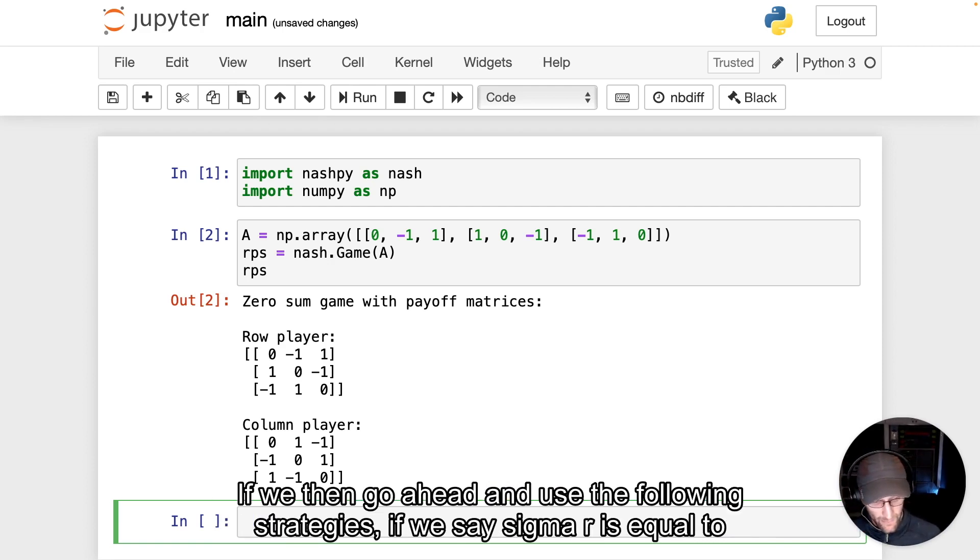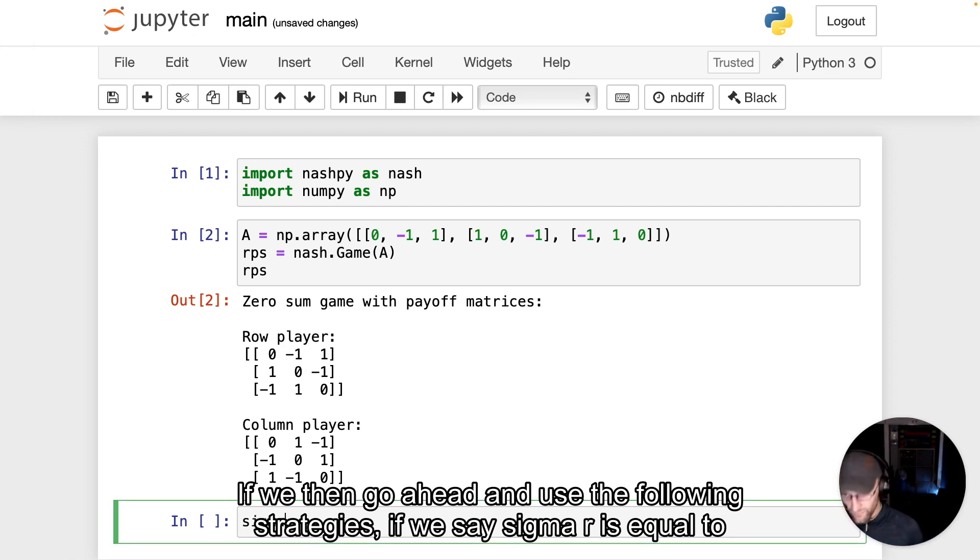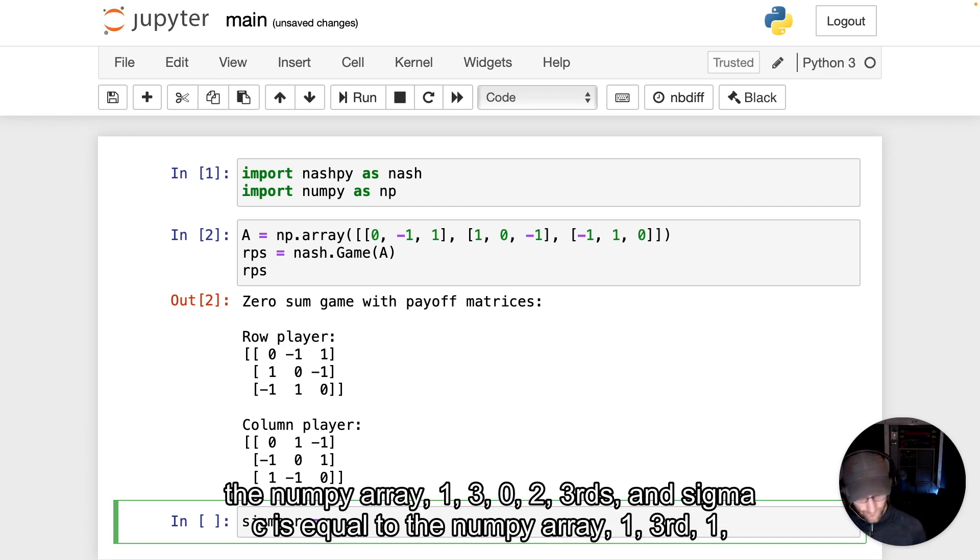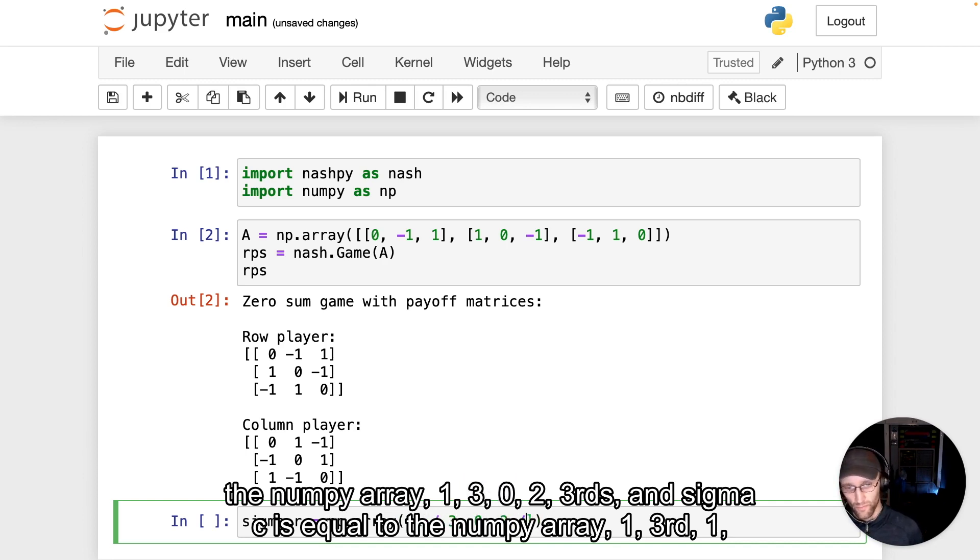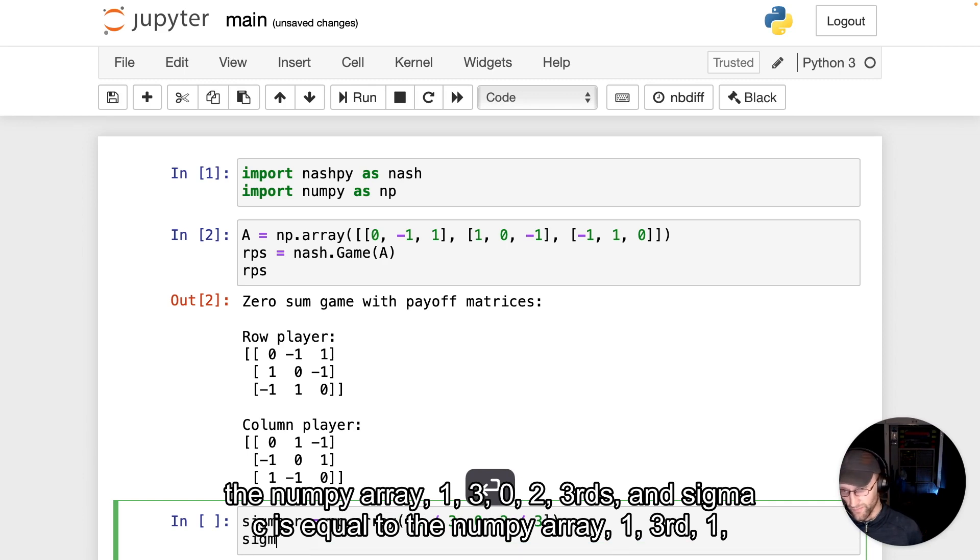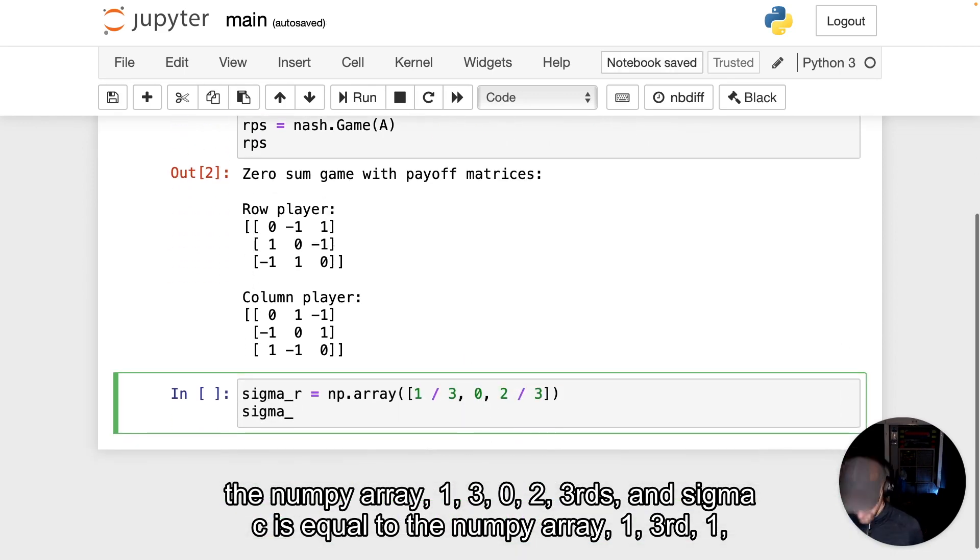If we then go ahead and use the following strategies, we say sigma_r is equal to the NumPy array 1 third, 0, 2 thirds.